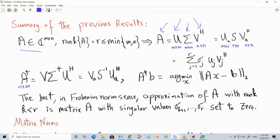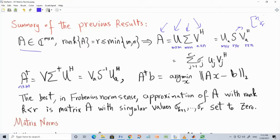You can eliminate the zeros in the sigma matrix to write down the reduced SVD, which can also be written as a weighted sum of outer products. The elements on the main diagonal of S are the singular values, the columns of U are the left singular vectors, and the columns of V are the right singular vectors. This can be done to any matrix.